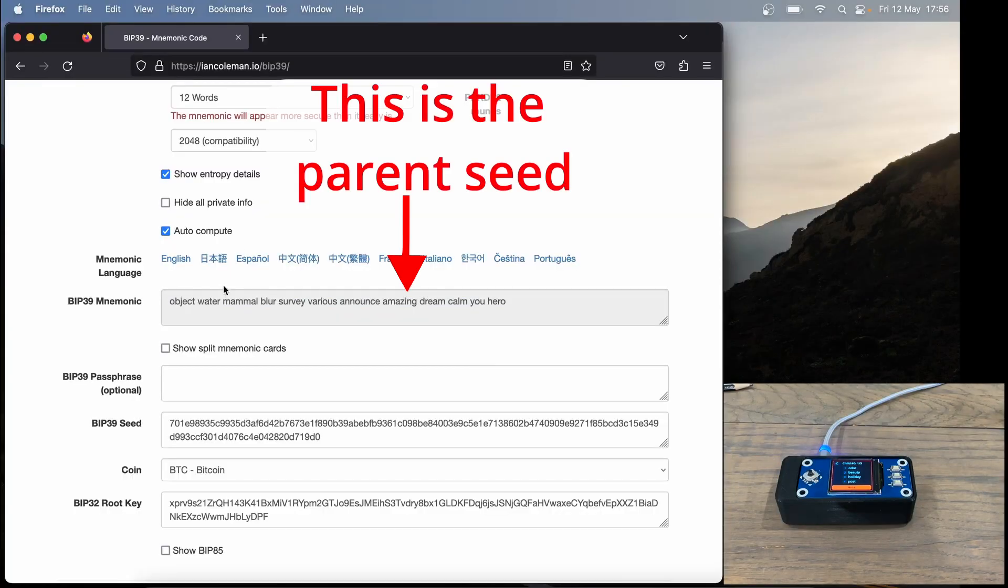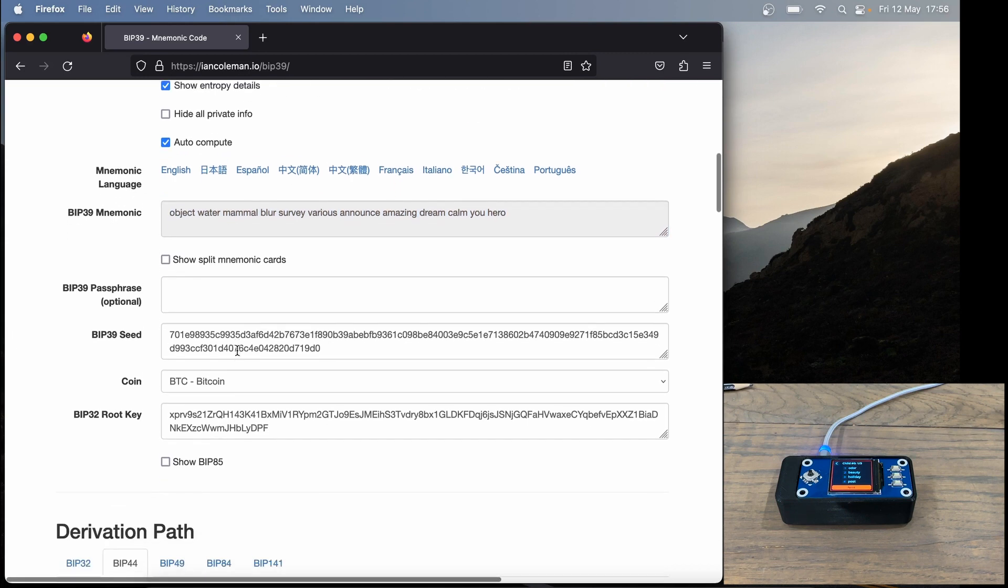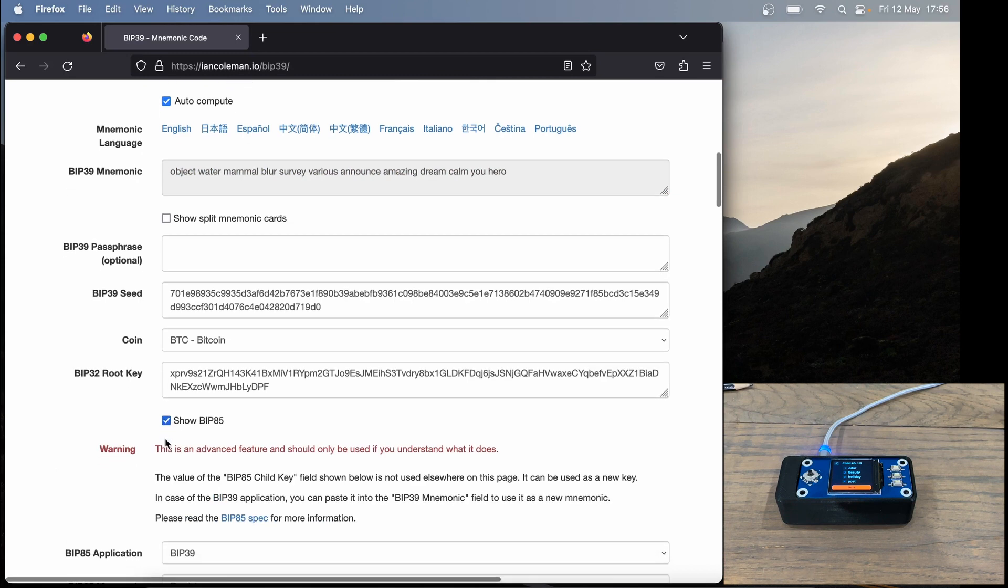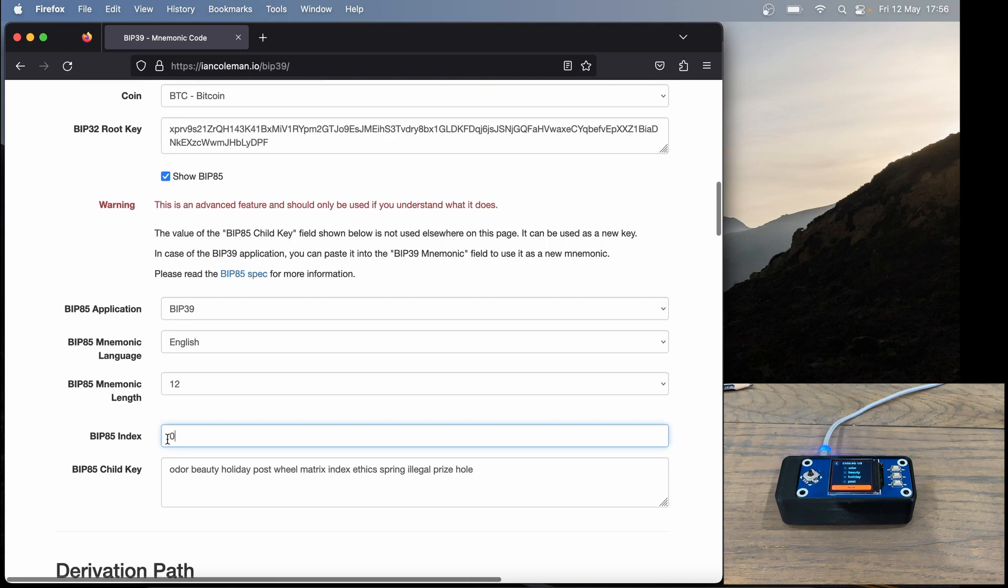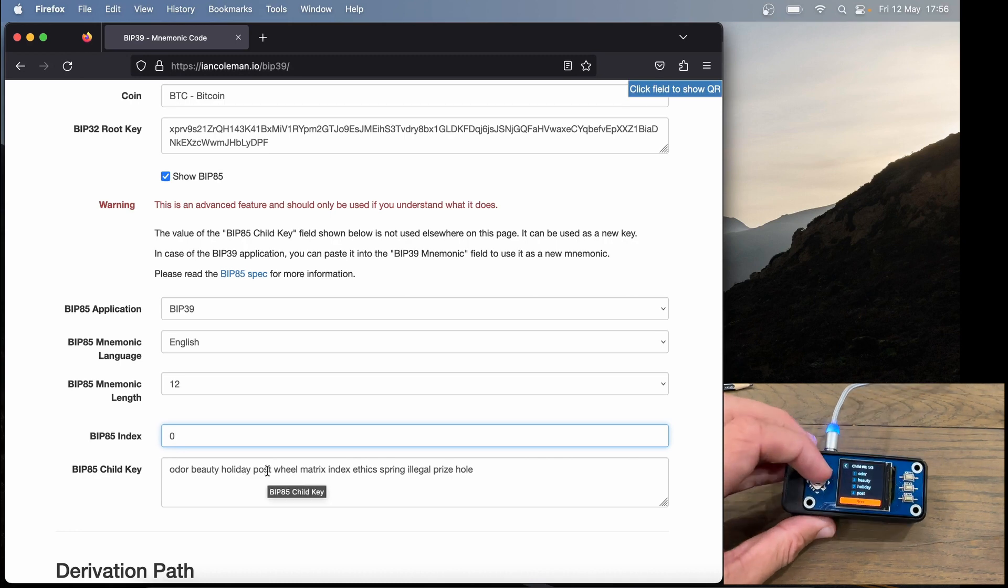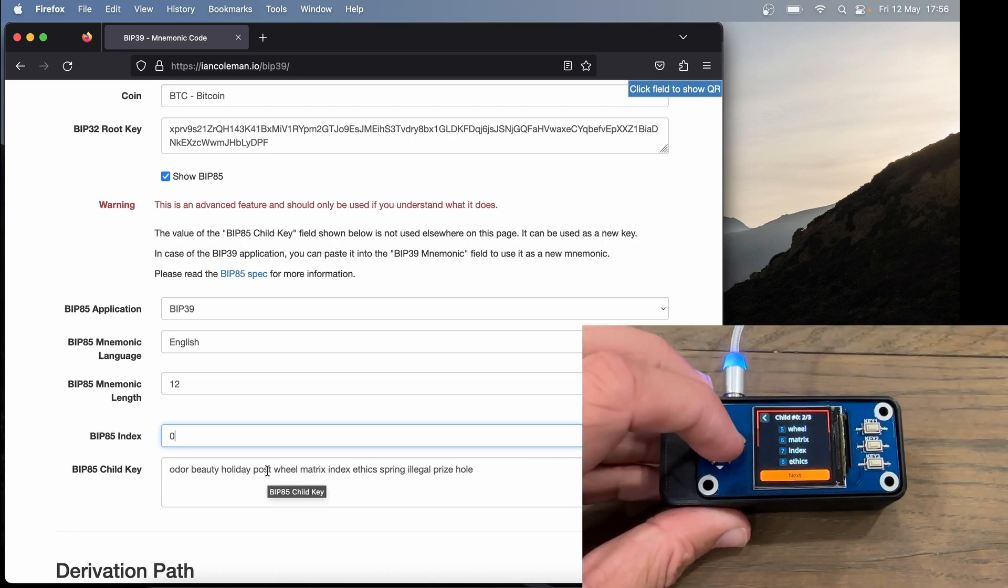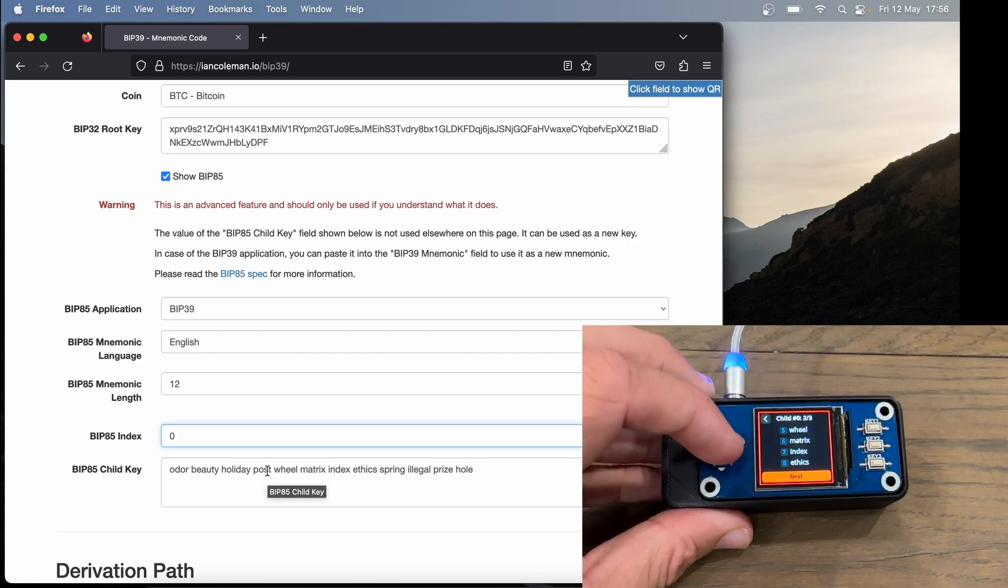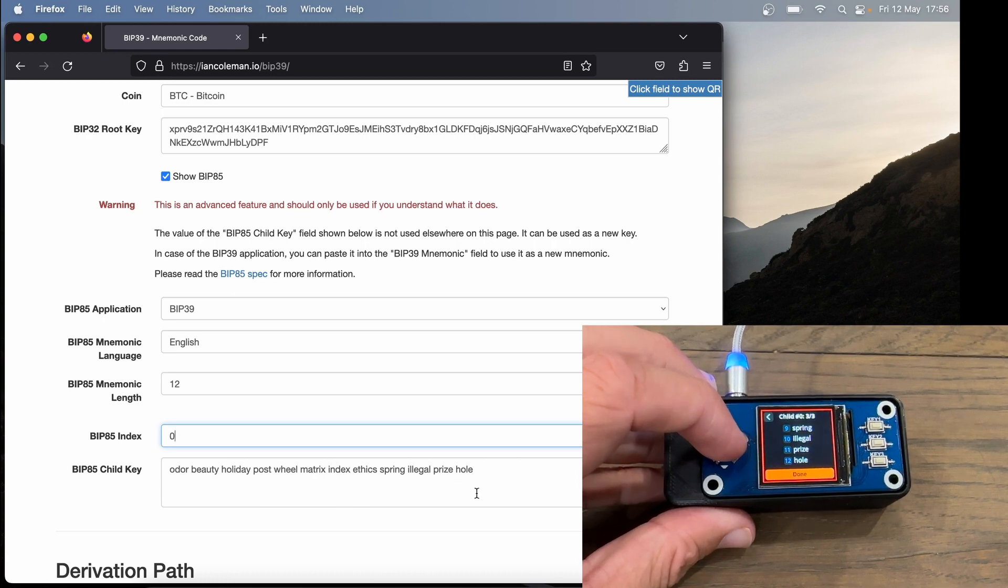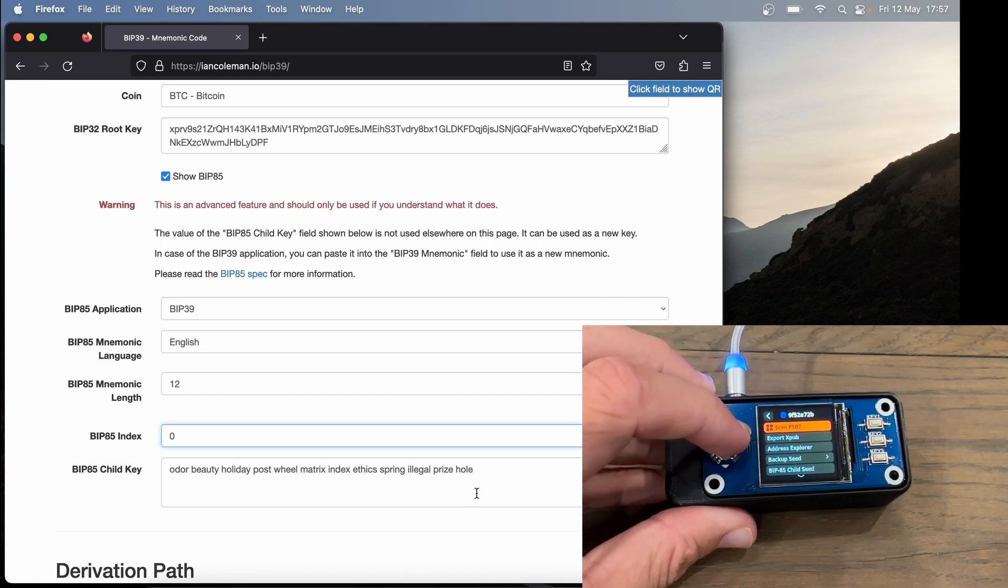Now back in Ian Coleman, I already have this seed phrase loaded, so I don't have to do that again. I'm going to scroll down here and click show BIP85. Now if we scroll down, we can set the BIP85 index here, and it's already set to zero. Let's see if our keys match. Here we're seeing ode, beauty, holiday, post, and that matches in SeedSigner. Let's click next. Wheel, matrix, index, ethics, that matches. And finally, spring, illegal, prize, hole, which also matches.